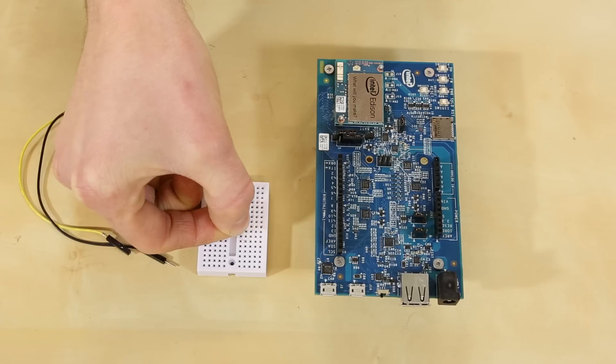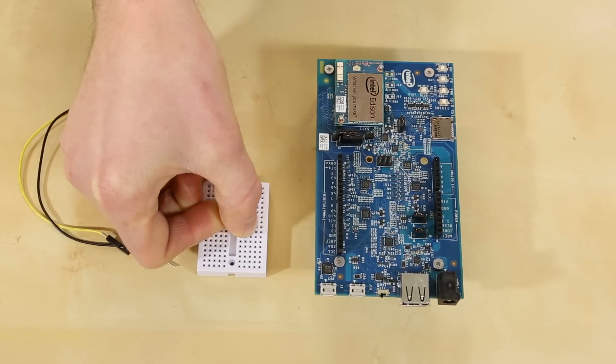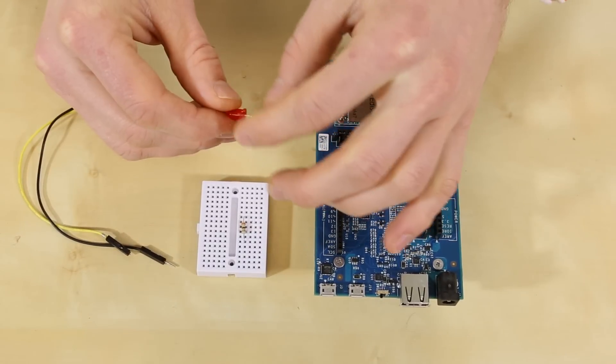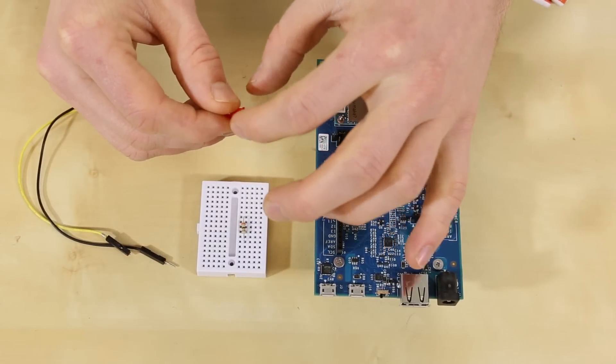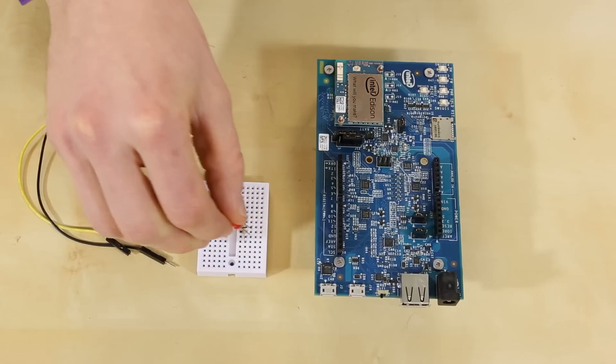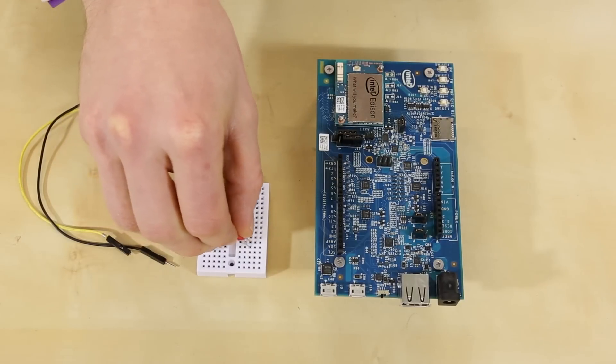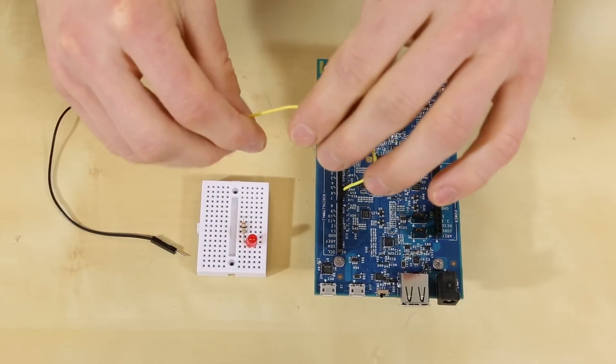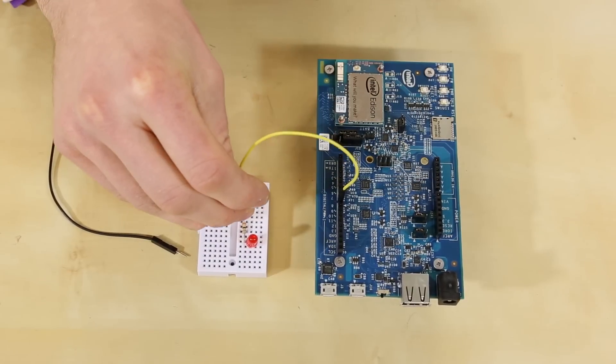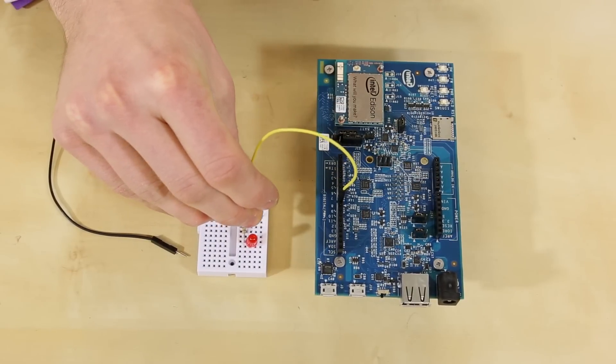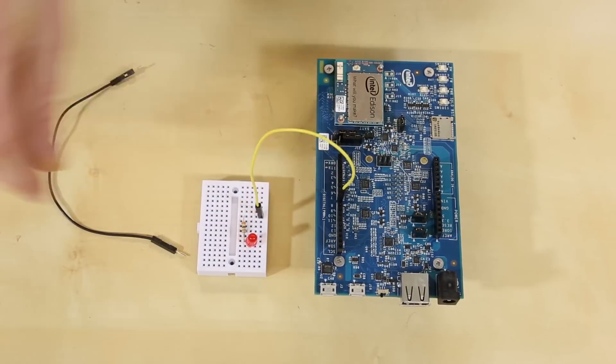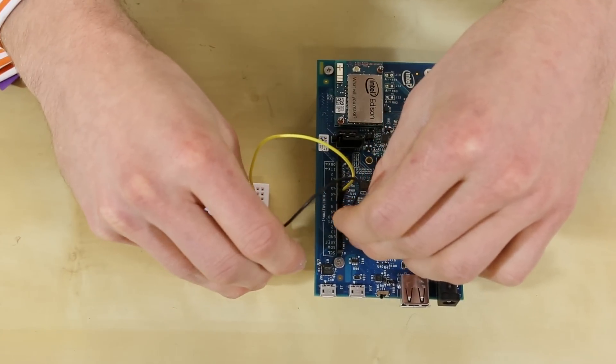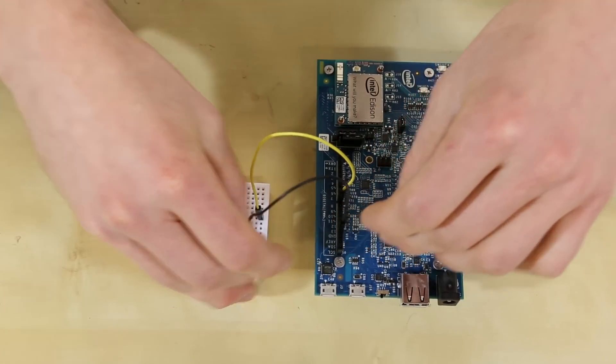Take the resistor and plug it into the breadboard. Then take the LED, connect that to the resistor in the breadboard, make sure the flat edge is facing away. Take a jumper wire and connect it from pin 8 to the resistor, and then connect another jumper wire from the LED to ground.